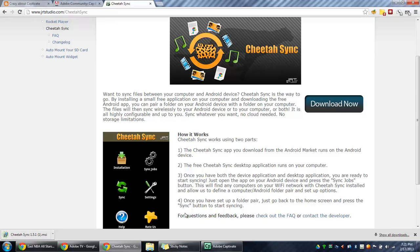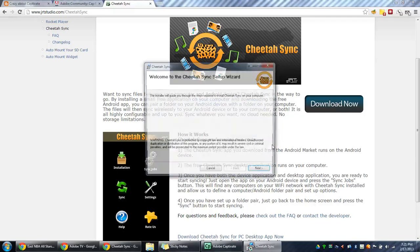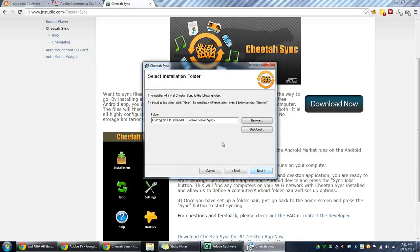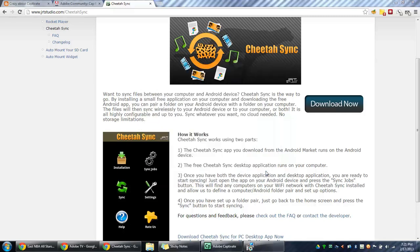So when that's finished, double click on the installer and select Run. So click on the Next button and it's going to install it into your program files. So select Next and Next.